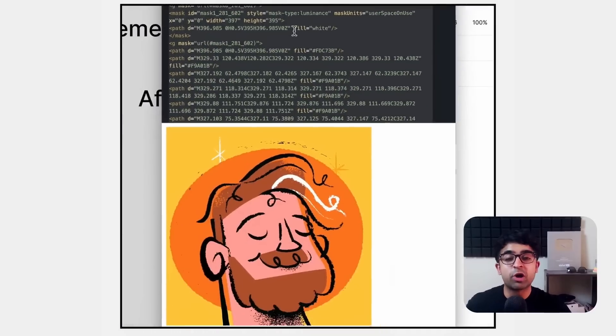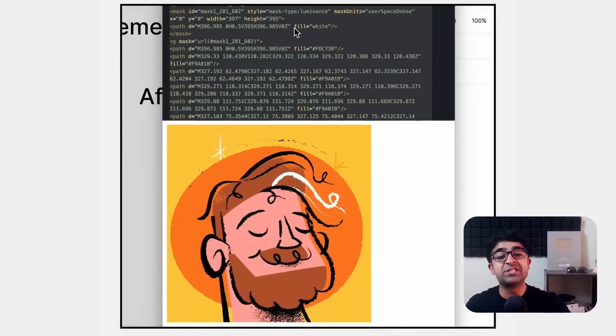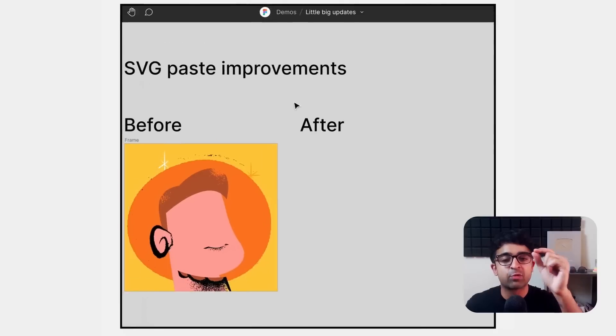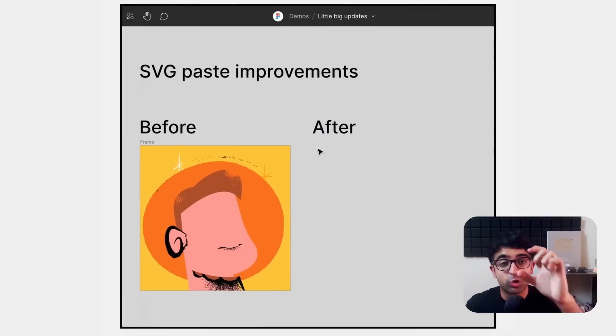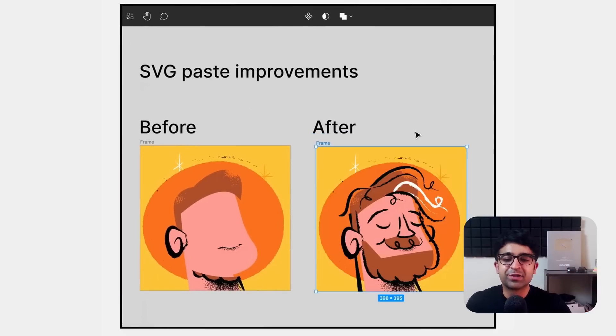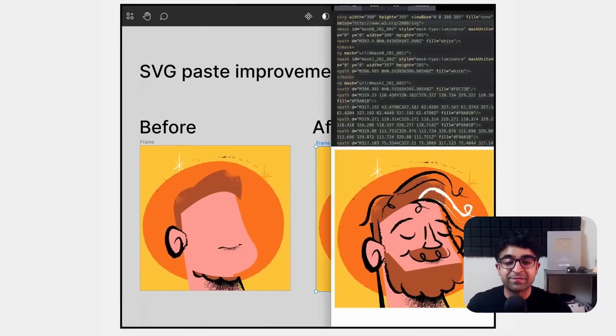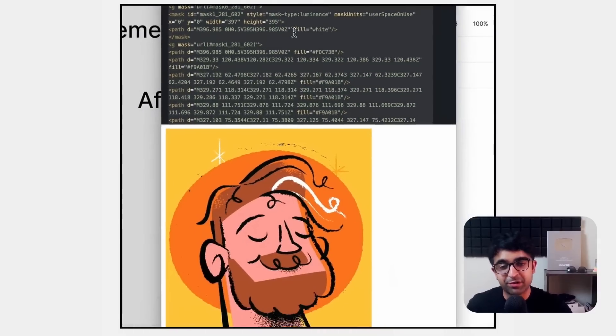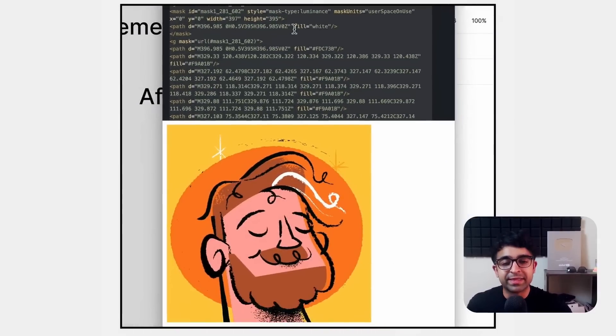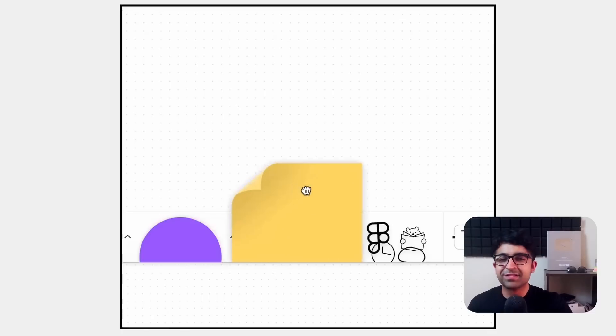Now you can smoothly copy any SVG code into Figma and it will perfectly showcase that. So if you have a website where there are multiple SVGs, you want to copy those SVGs into Figma. This is a good way of doing it.